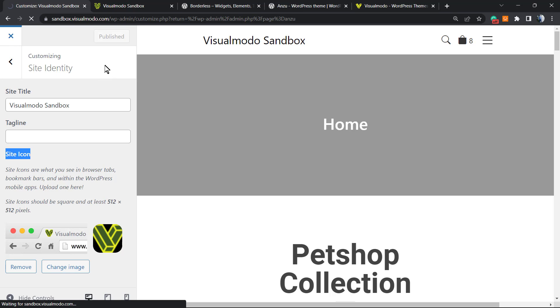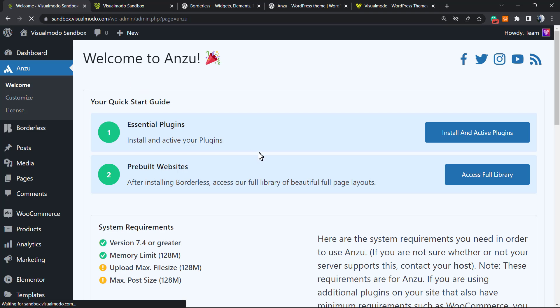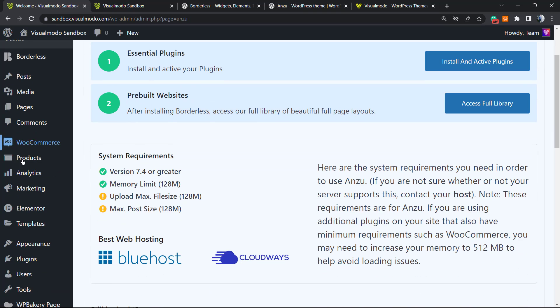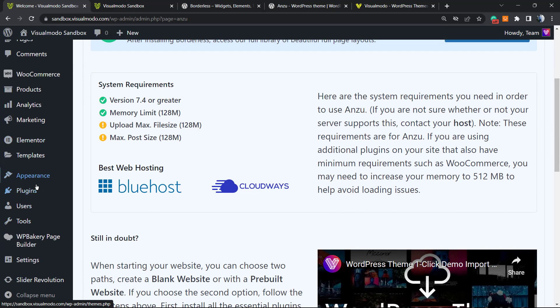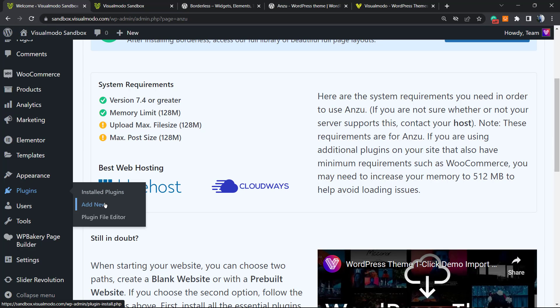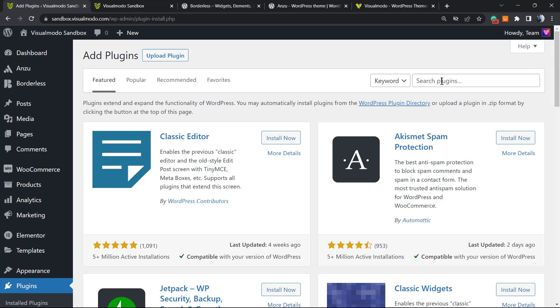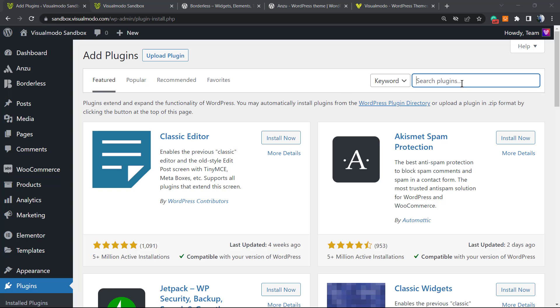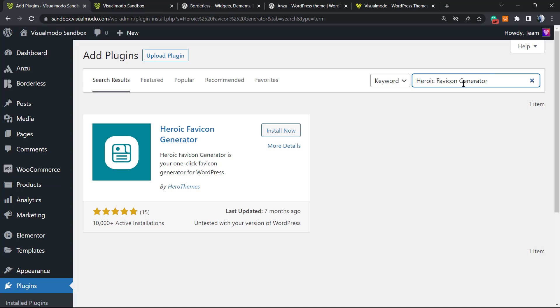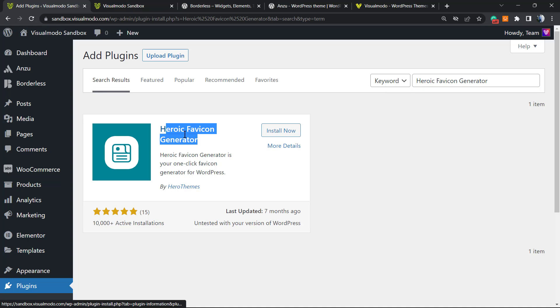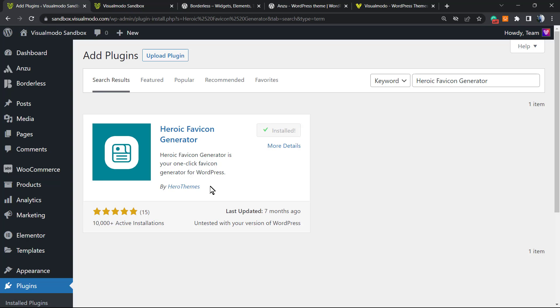However, if you're not using one of the themes that have the customizer and are not using the default WordPress theme, we have another option to upload the site browser tab icon by installing a plugin. Go to the WordPress dashboard, access Plugins, hover your mouse over Plugins, click on Add New. In the search plugins field, type 'favicon hero'. The plugin we're looking for is Heroic Favicon Generator by Hero Themes. Click on Install Now.